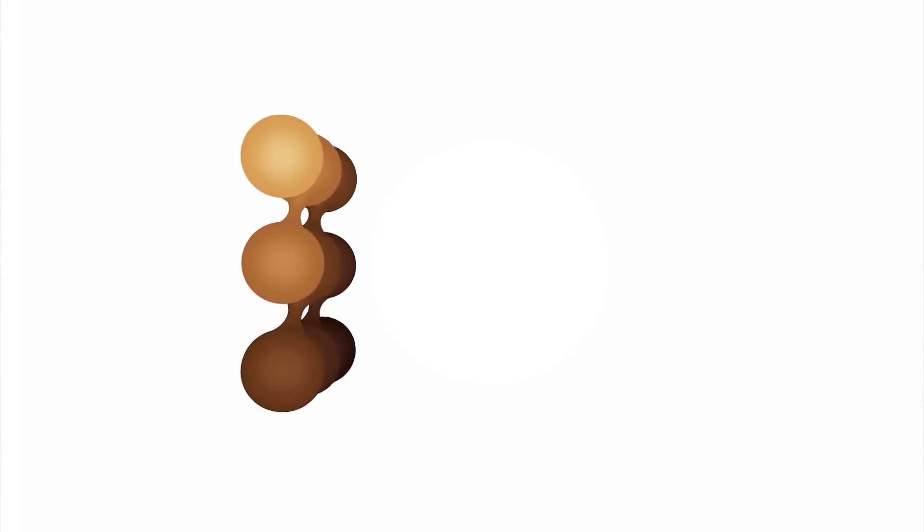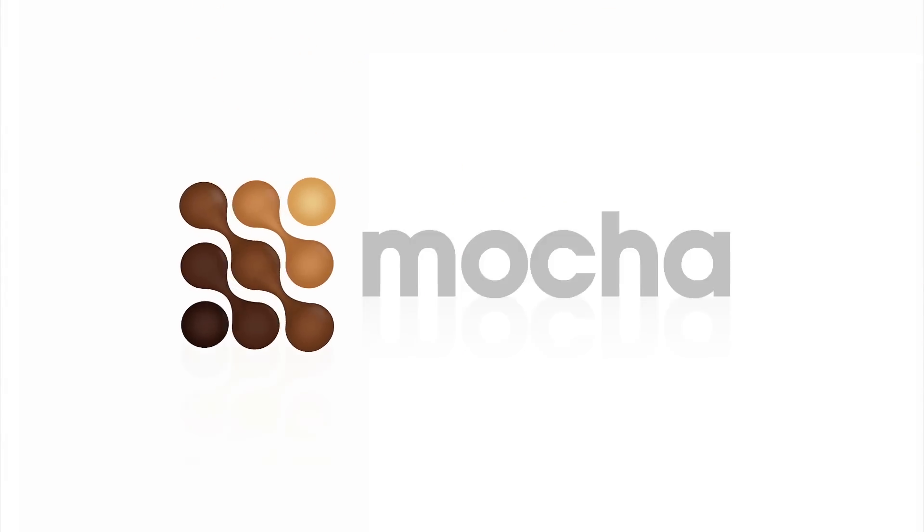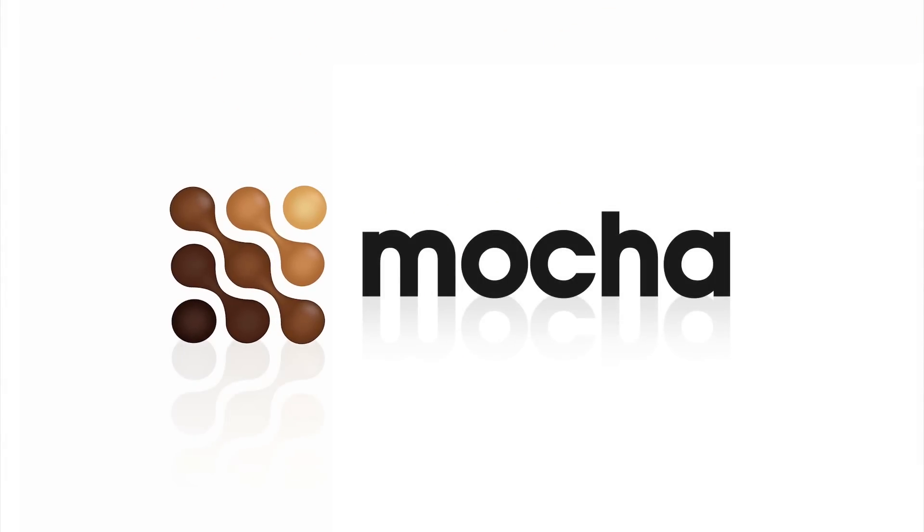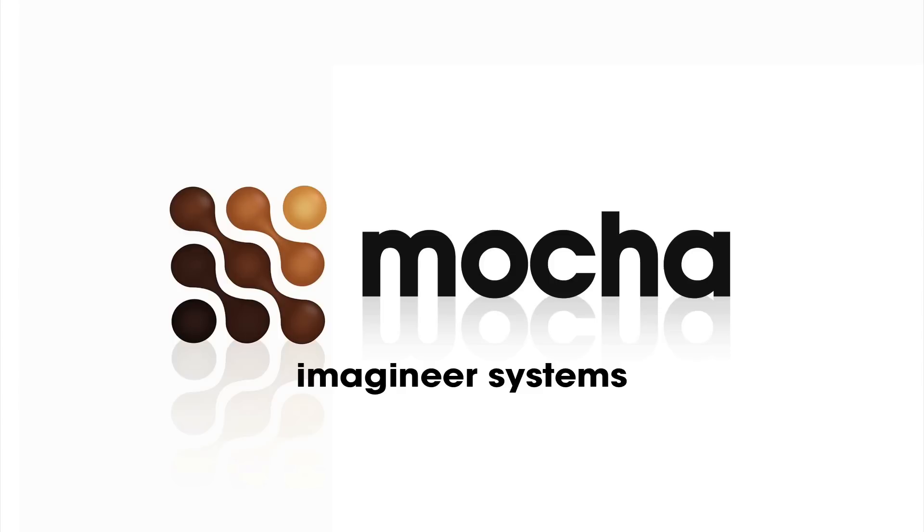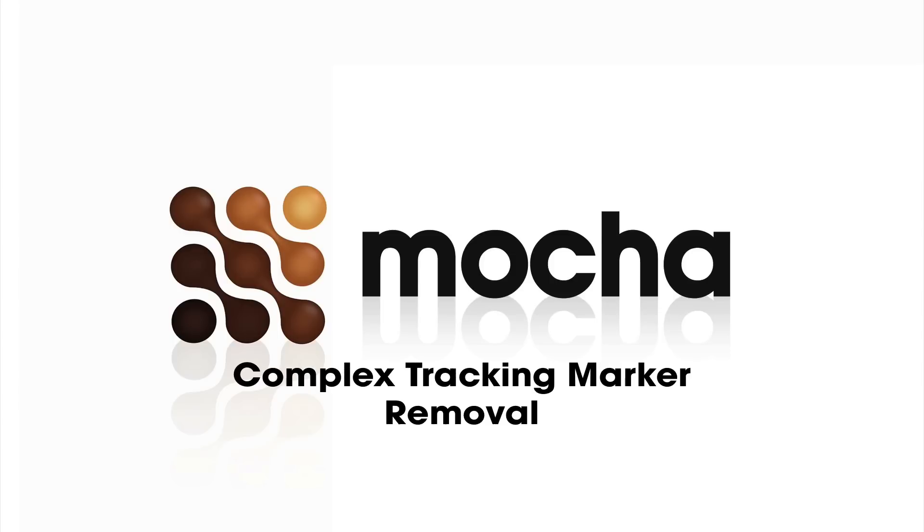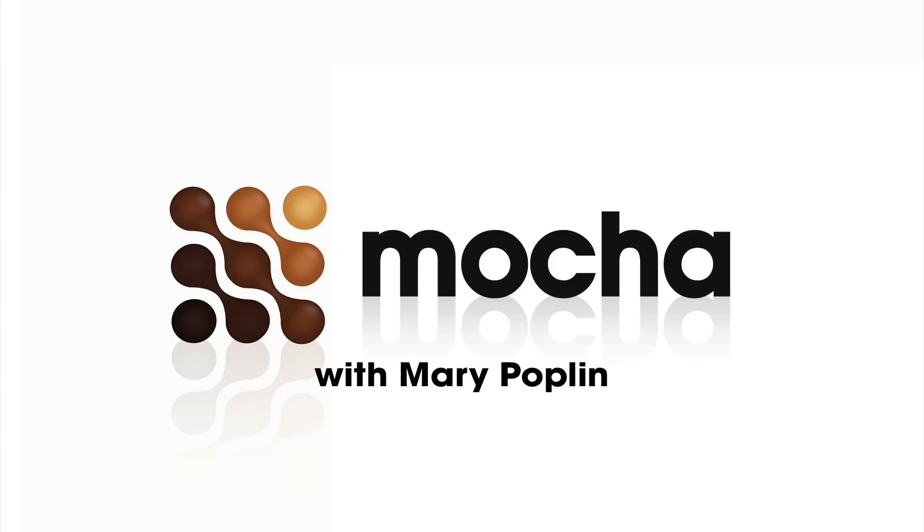Hi, I'm Mary Poplin from Imagineer Systems, and today we're going to be going over complex tracking marker removal.